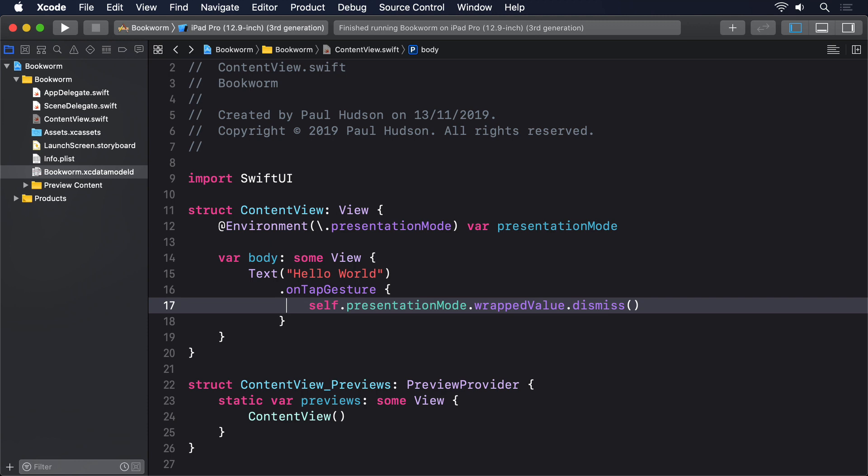Size classes are Apple's thoroughly vague way of telling us how much space we have for our views. When I say thoroughly vague, I mean it. We only have two size classes horizontally and vertically, called compact and regular. That's it. That covers all screen sizes from the largest iPad Pro in landscape down to the smallest iPhone in portrait.